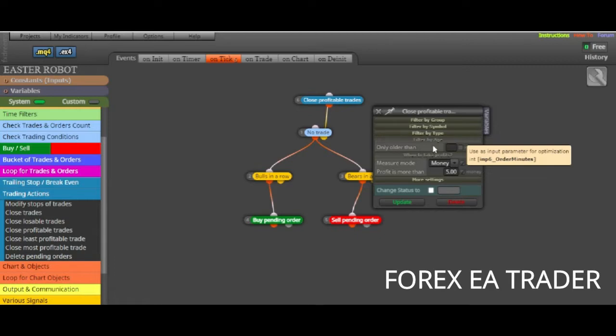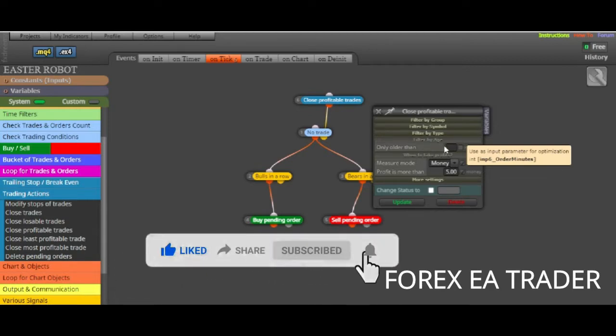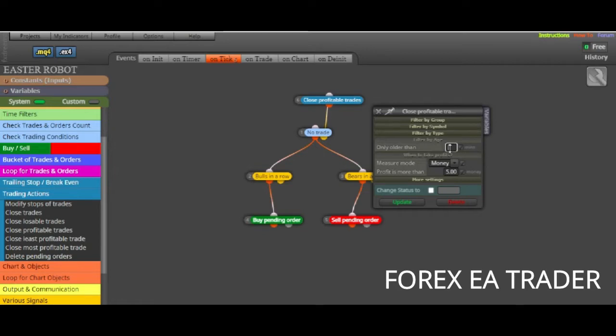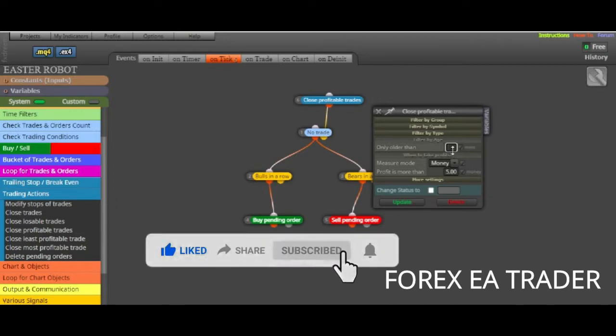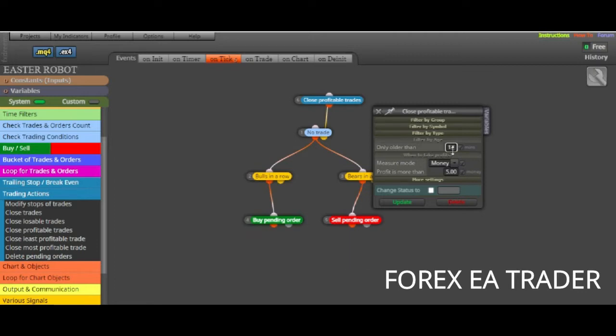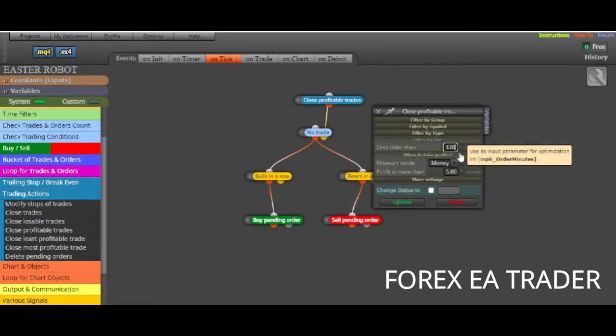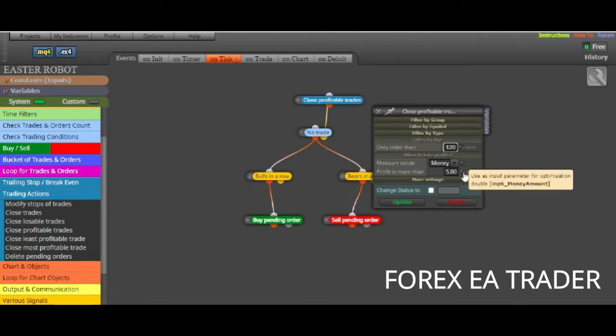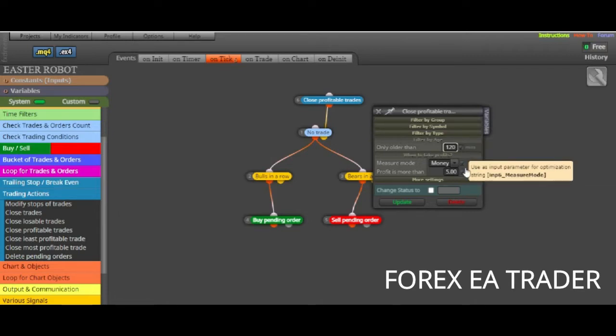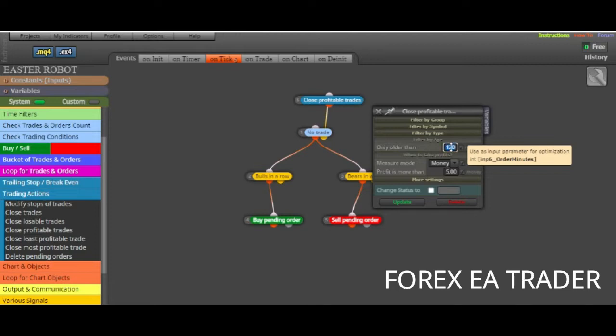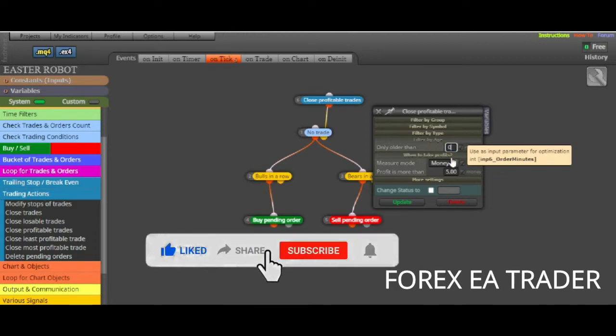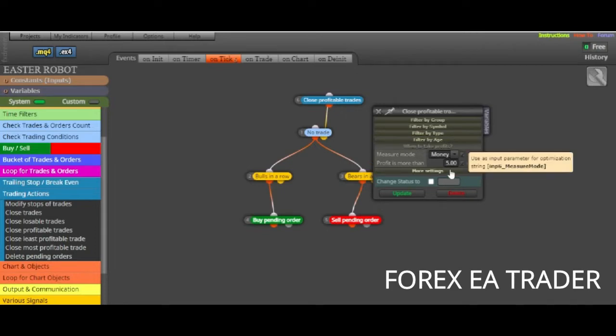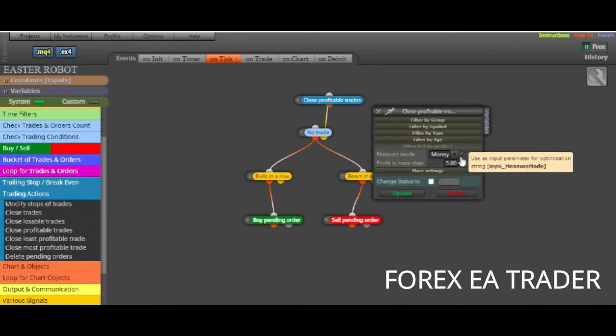When profit is more than $5, then it needs to close profitable trades. It's only going to try to close the profitable ones. So the profitable trades need to be equal to $5 for the robot to close those trades. You can also filter which trades you want the robot to close. For example, you wanted to close the trades that are the oldest. The oldest trades maybe that are older by let's say 2 hours, 120 minutes.